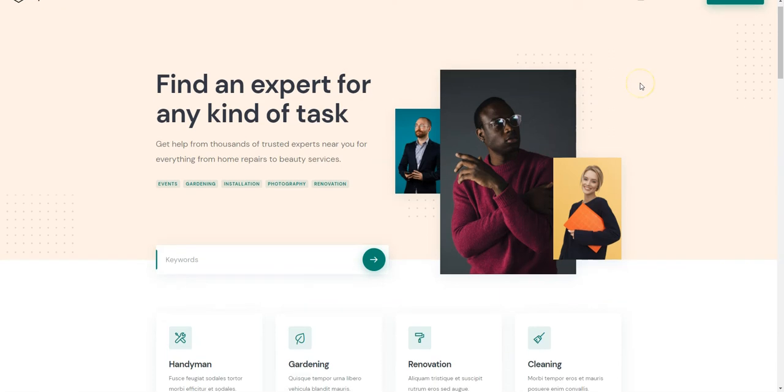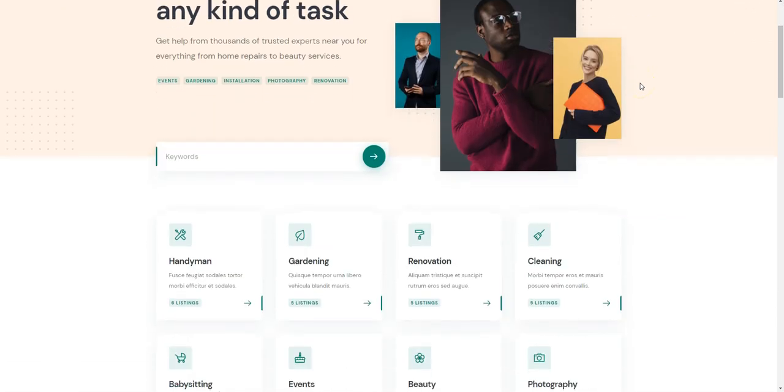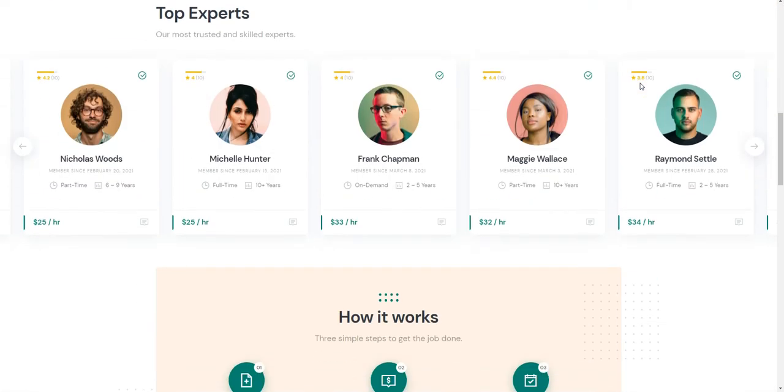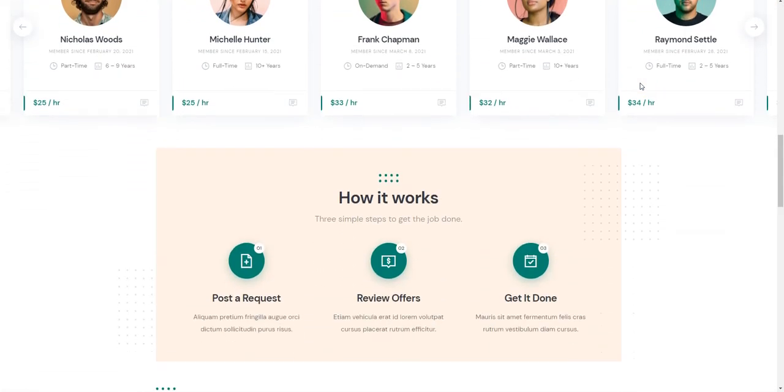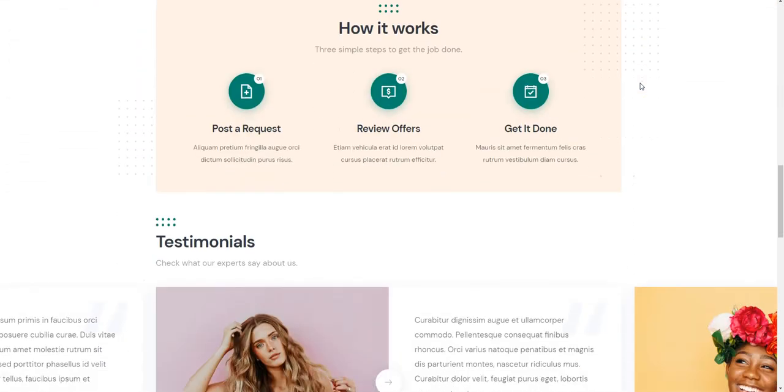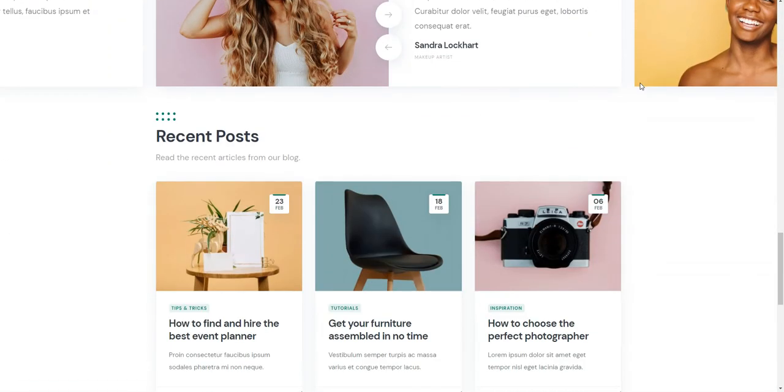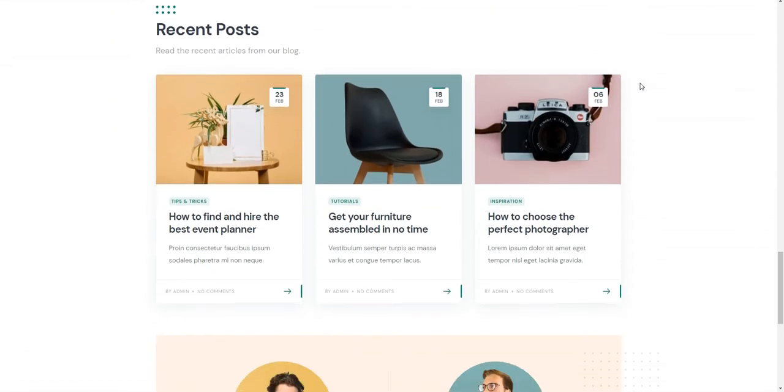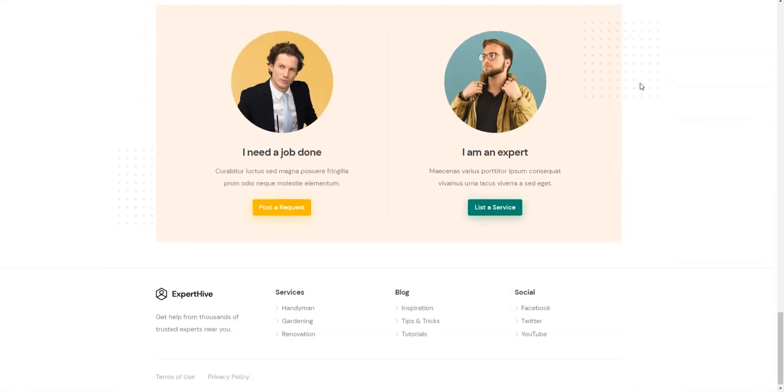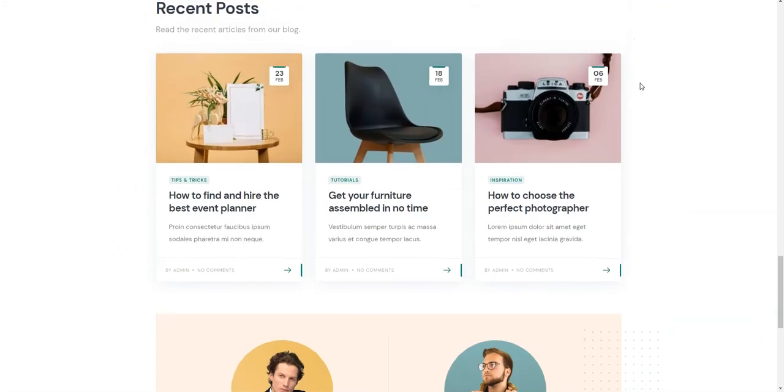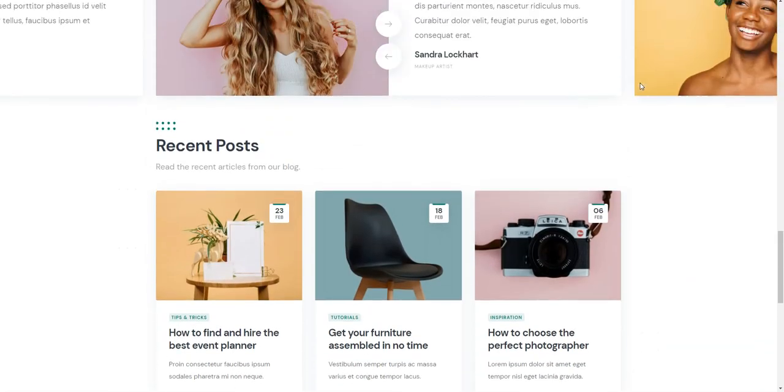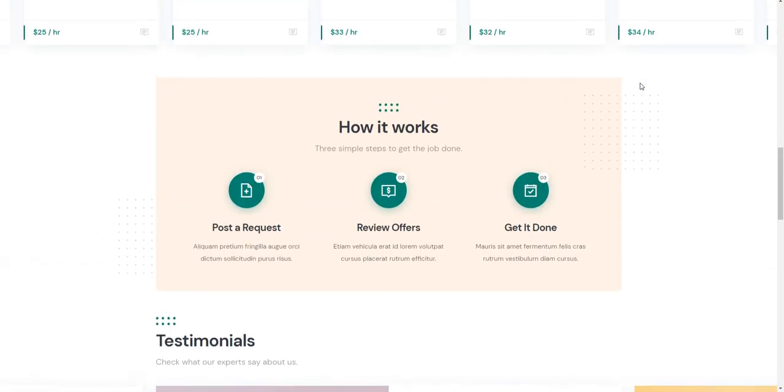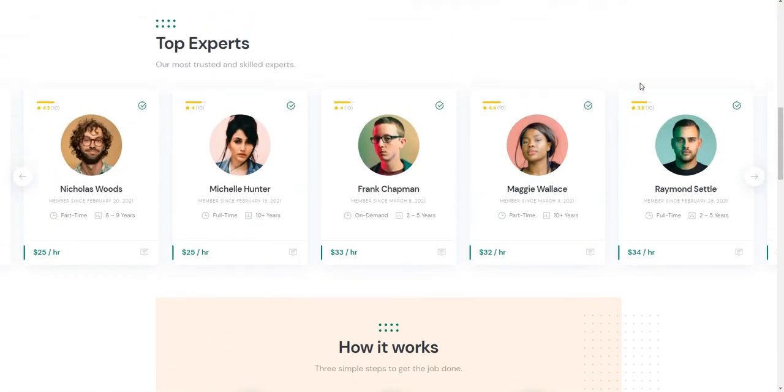That's all for today, so if you want to create a marketplace of on-demand services such as TaskRabbit or Airtasker, you may consider using the ExpertHive theme along with the HivePress plugin, since they are both lightweight, easy to use, and crazy customizable.